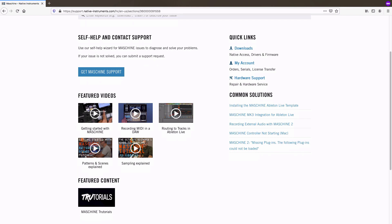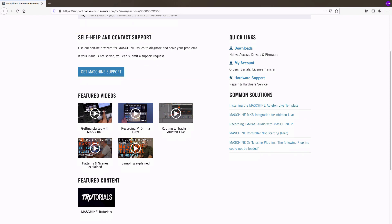Additionally, every section contains an interactive wizard, which offers quick help and gathers all relevant information on your problem in case you want to create a support ticket. To start the wizard, click on the respective Get Support button.